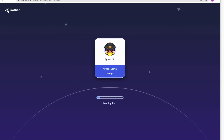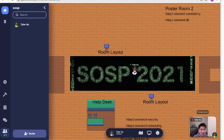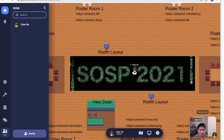Welcome to the Gather Town of SOSP. My name is Tyler Gu, the designer of this town. This video is to help you navigate through this map.